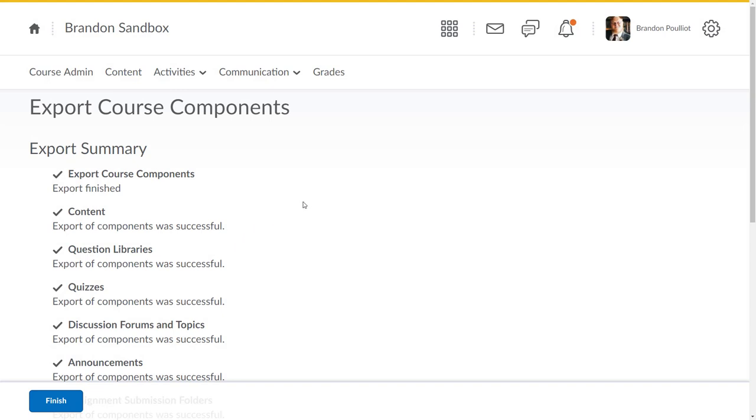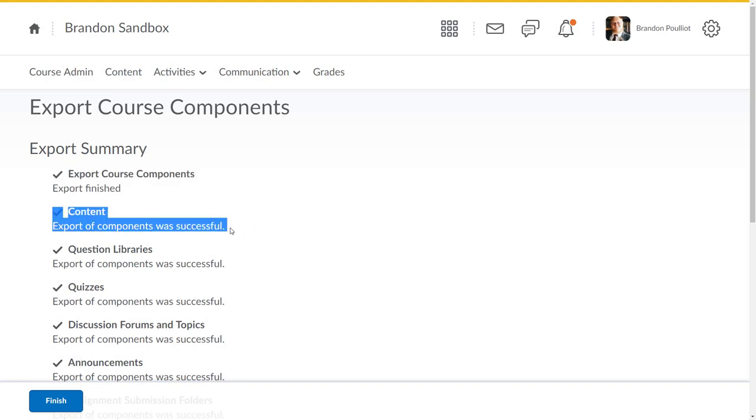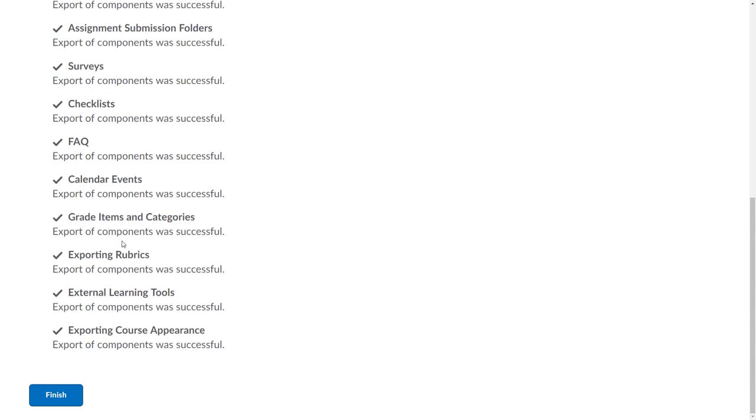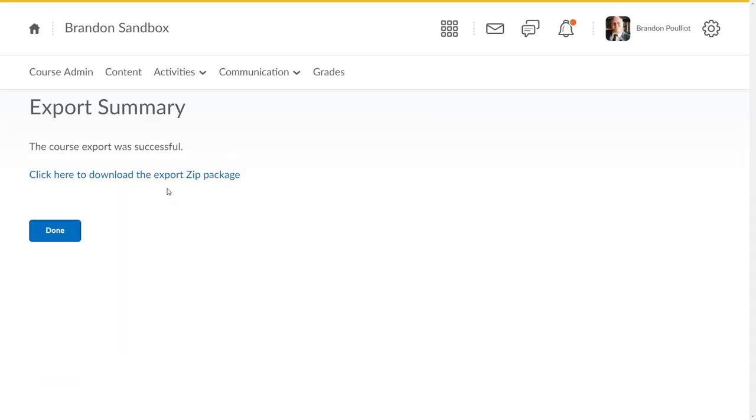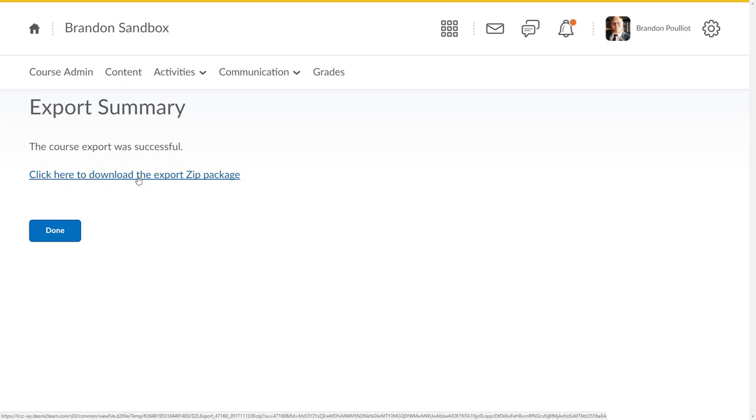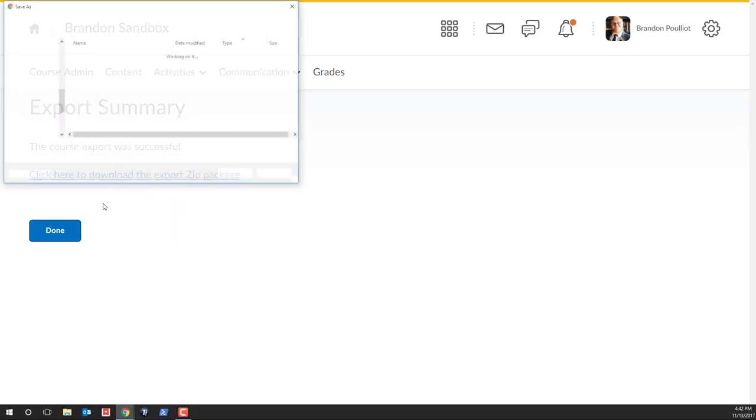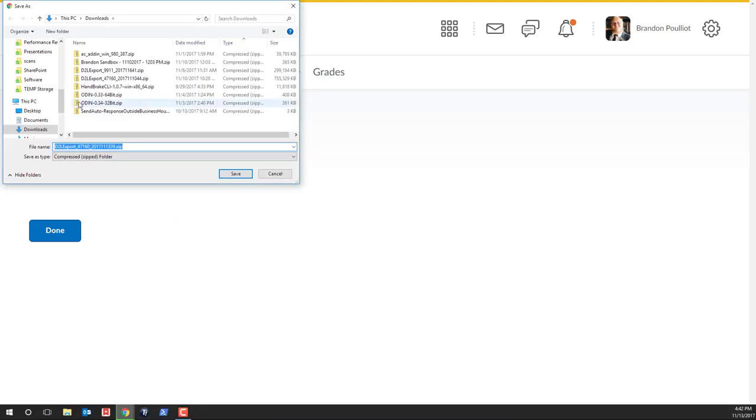Now we can see export is finished, content has finished, everything looks like it was successful. That only took probably about two and a half minutes, so not too long. We'll click finish. If you just click on this link it's going to open up for you. We're going to go ahead and go on to my desktop.